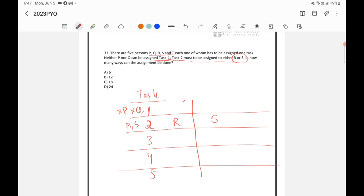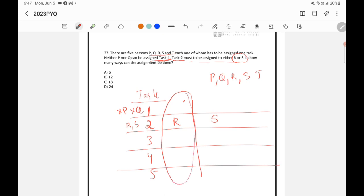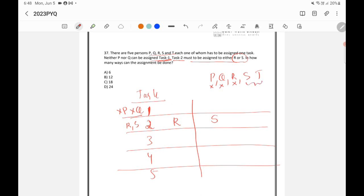We have total persons P, Q, R, S, and T. Taking the first case — assigning R to task two — R is already gone. For task one, I cannot choose P or Q, so from S and T I can choose one of them, giving two possibilities. Suppose I choose S for task one and R for task two.